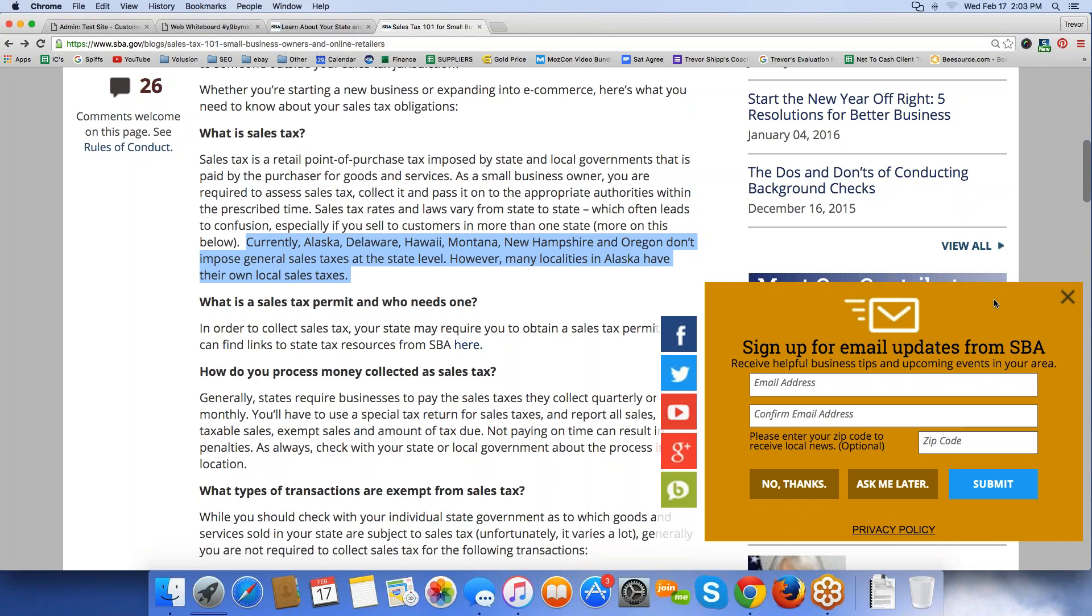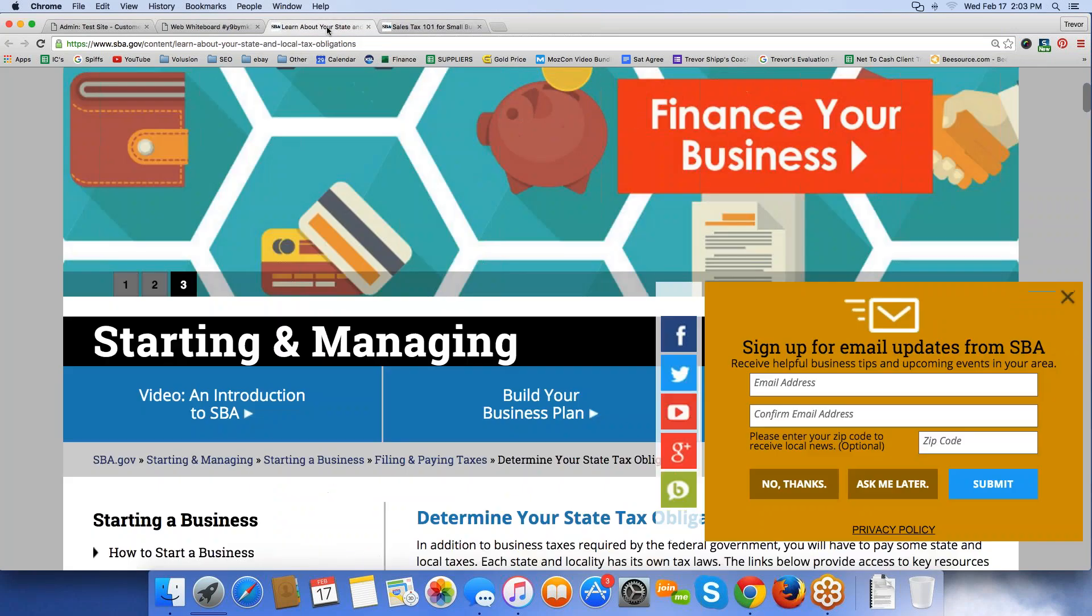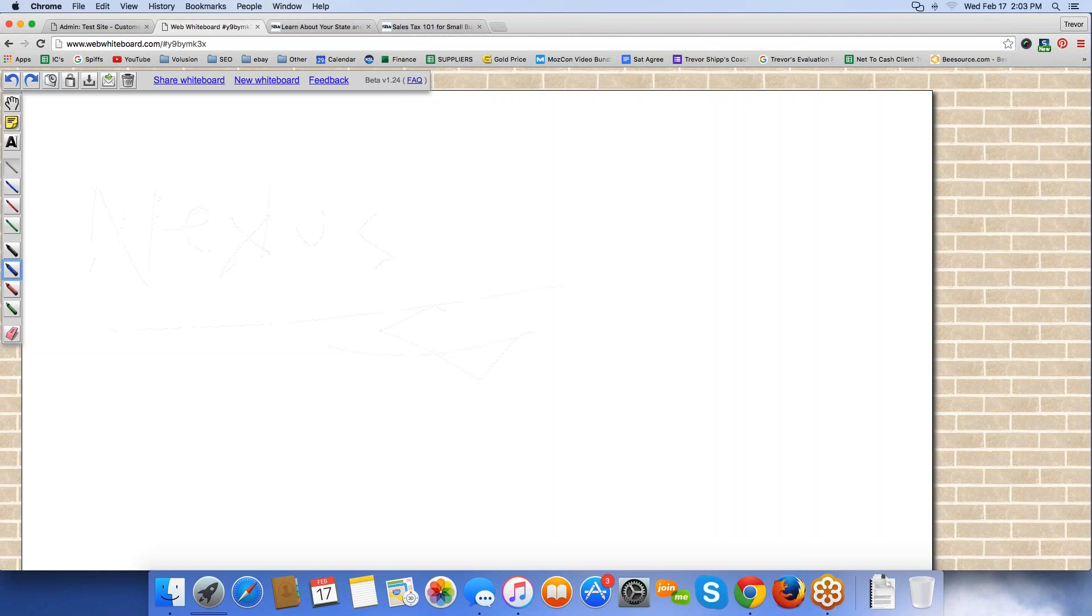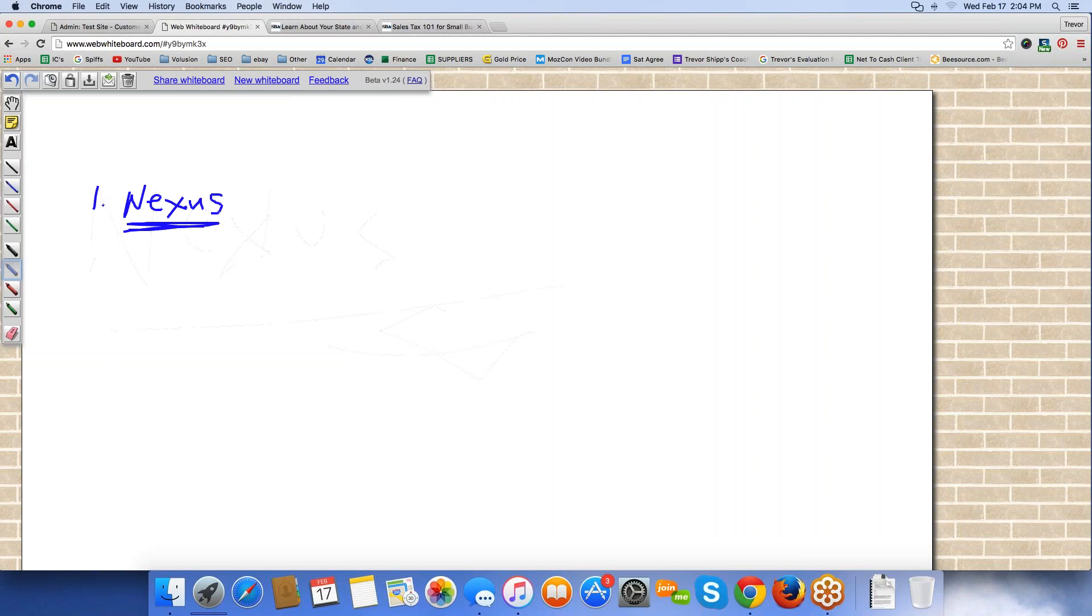So where I am here in Utah, I'm forced by the state of Utah, because I'm doing business in Utah, to charge sales tax. Now, let's just mark down some of the rules. I want you guys to get real familiar with this word right here. And pardon my handwriting. This is being done with a mouse.